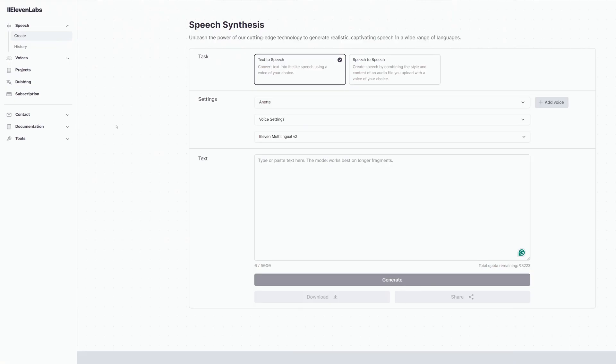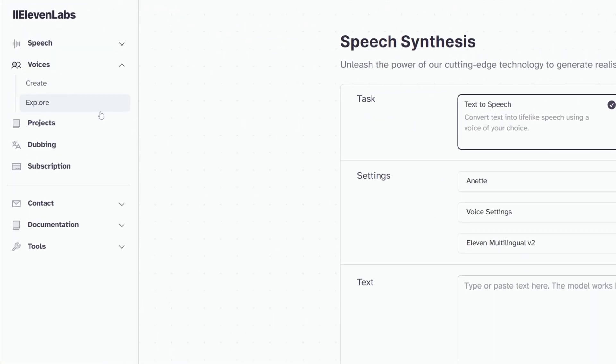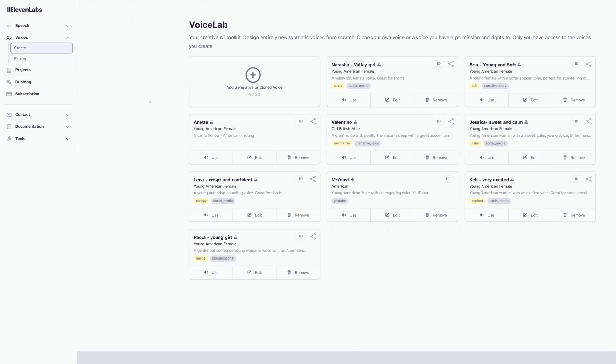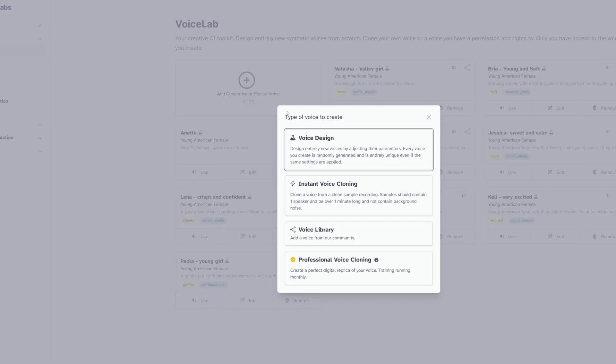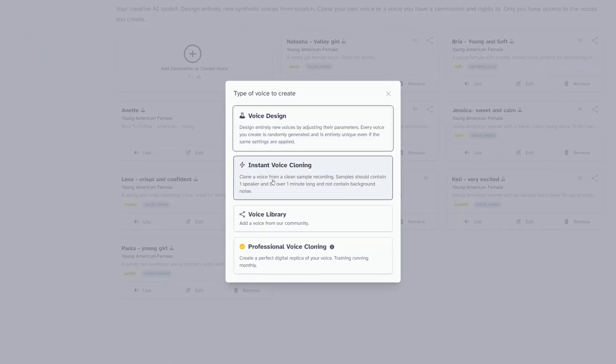To get started, sign up for ElevenLabs. If you sign up through the link in the video description, you support the channel — I thank you in advance. Inside ElevenLabs, under Voices, click Create, and then click Add Generative or Cloned Voice with that little plus symbol. A window will pop up. Inside here, choose Instant Voice Cloning.